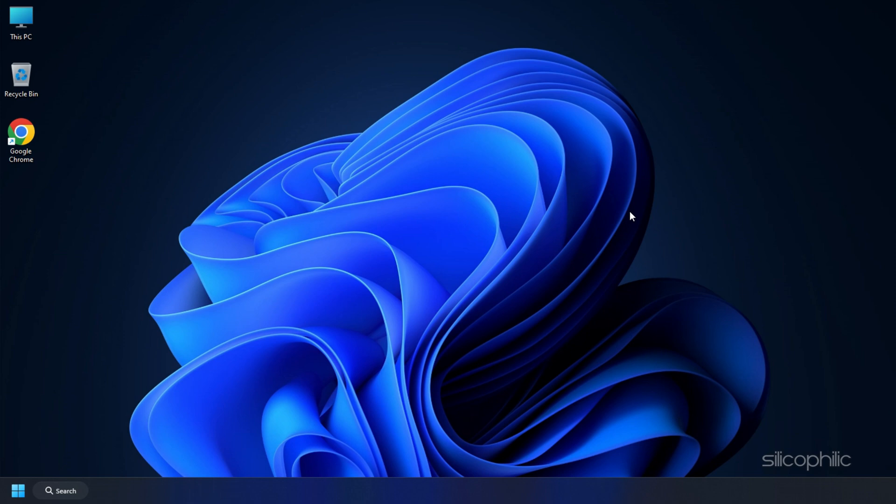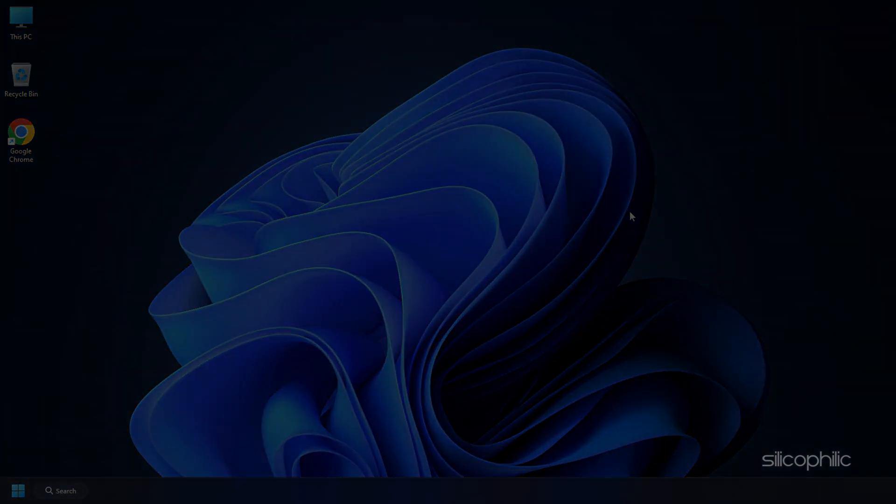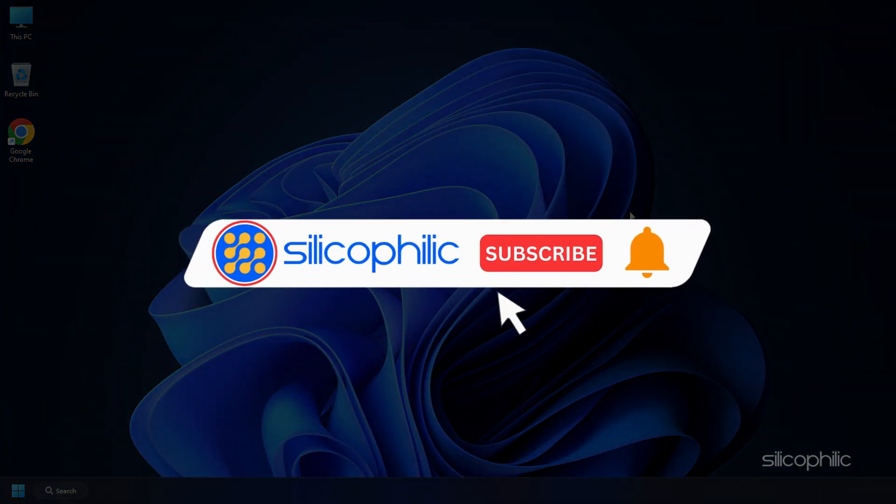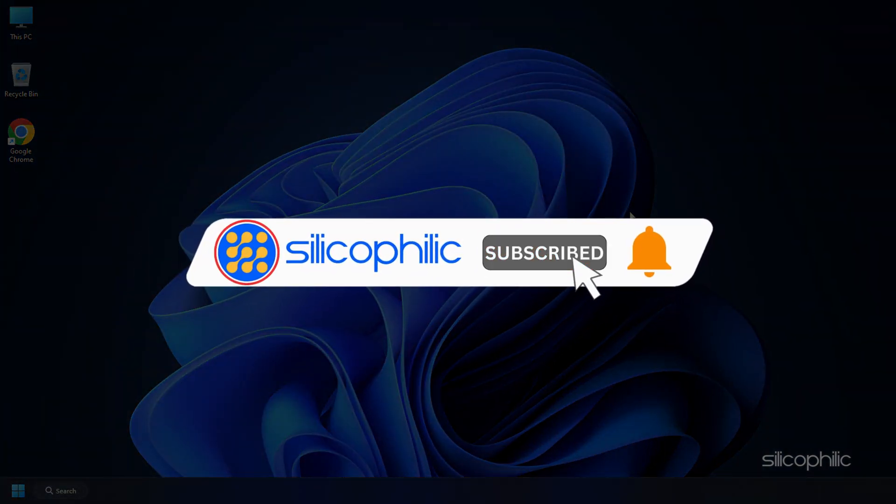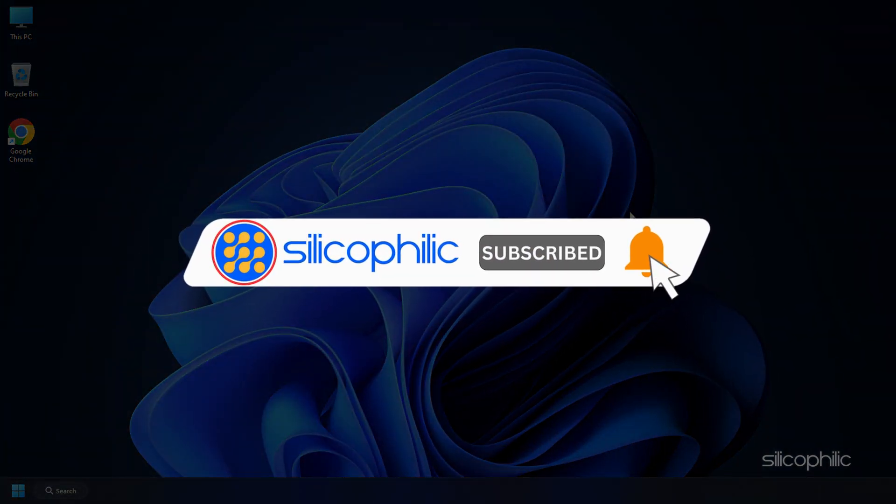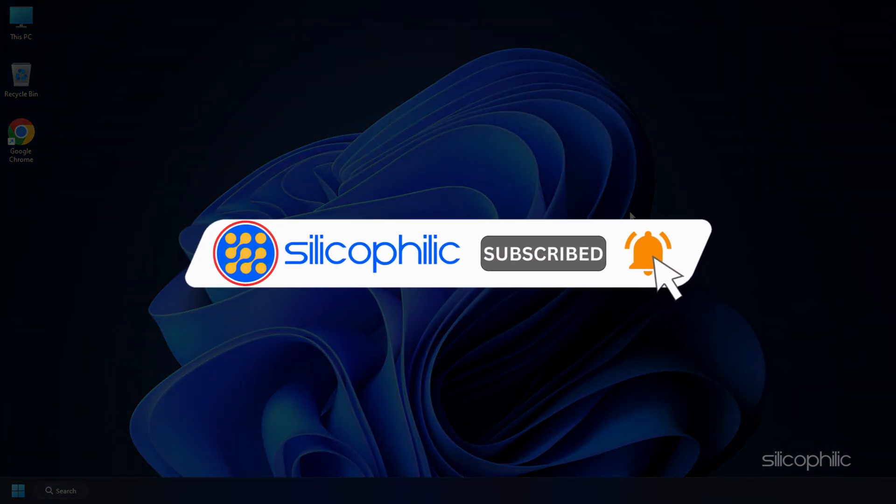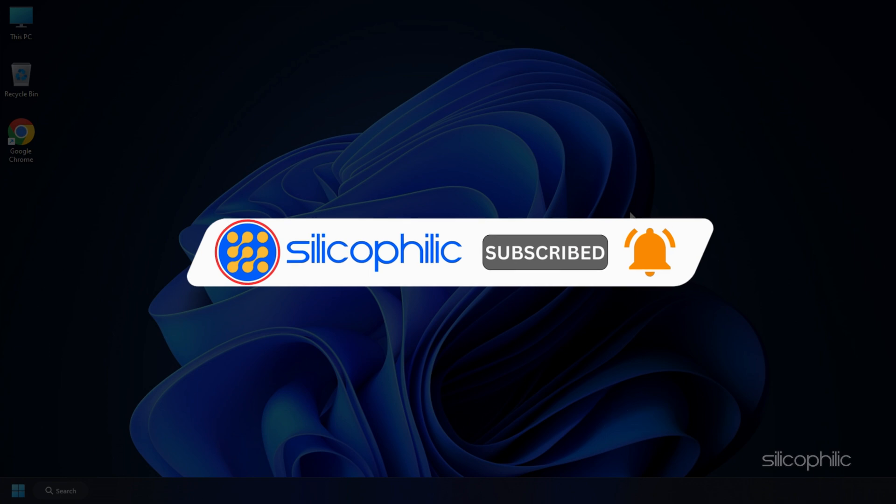Welcome back to Silicophilic.com, your go-to source for tech tips and fixes. Before we move forward, make sure to subscribe to our channel and like this video.